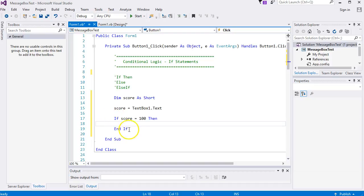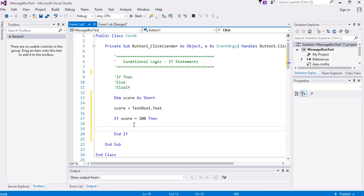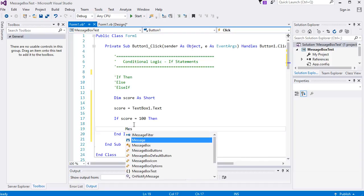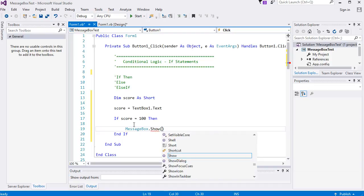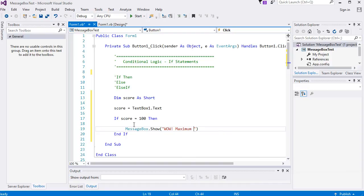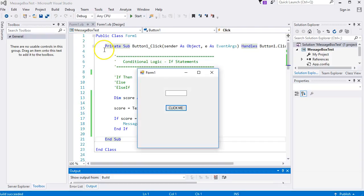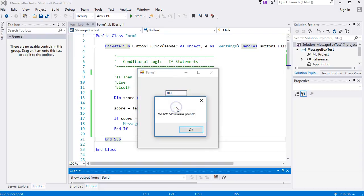After the condition you put a space, then the word 'then', then press Enter and you get an End If. So if you're setting up an if statement it has to have a corresponding End If. The condition itself has to evaluate to either true or false - so if score equals 100, that can only be either true or false. Between the if and End If is where you write your code. Let's add a message box saying 'maximum points'. Let me run the program, enter 100, click the button - wow, maximum points!